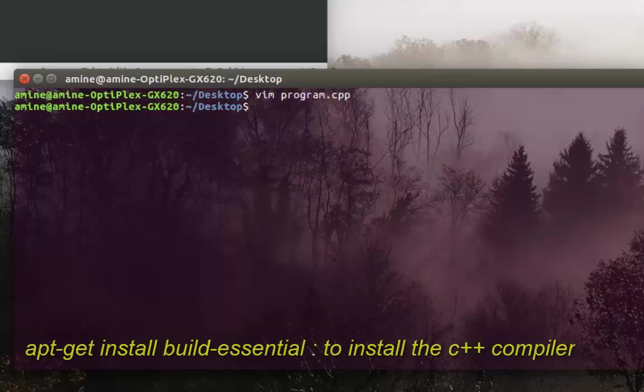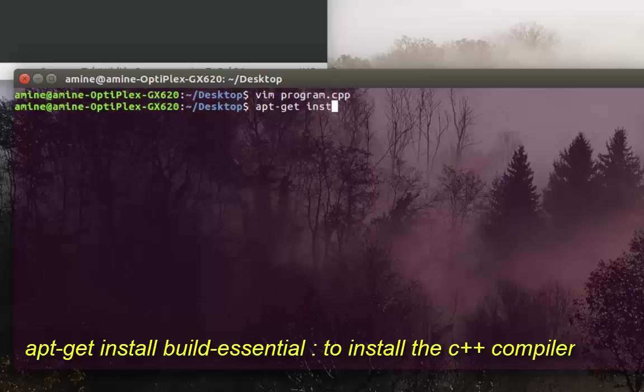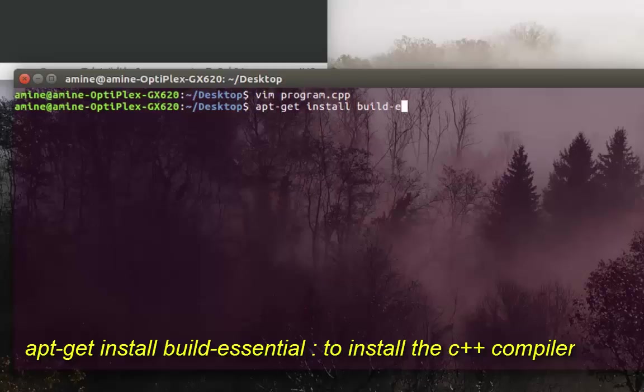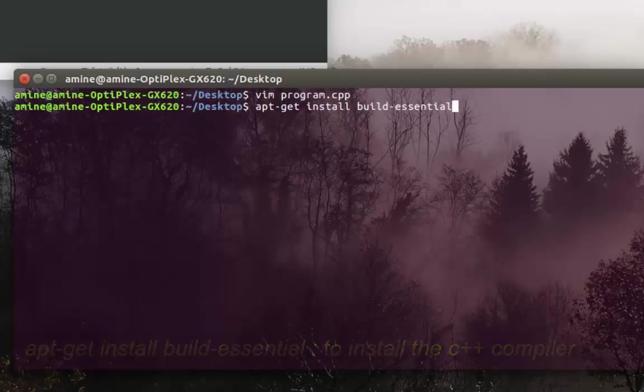All you have to do is type apt-get install build-essential. Actually, when you run this command it will install two packages: